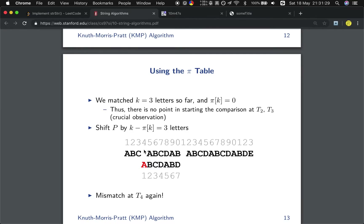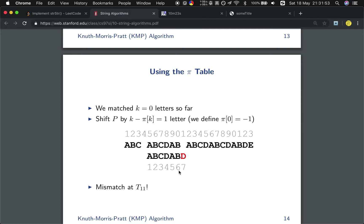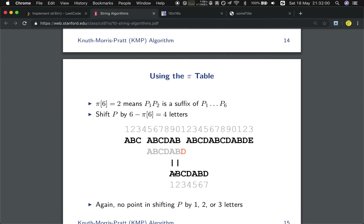We find that is also a mismatch, and currently we have 0 matches — we define pi[0] as negative 1. In another case, we have 6 characters matched, so the next place we use is 6 minus pi[6]. Pi[6] is 2, so we shift 4 characters. This shows the importance of the pi array: we can exploit the structure of the pattern P, where the prefix is also a suffix.